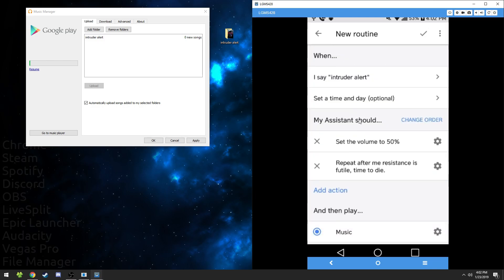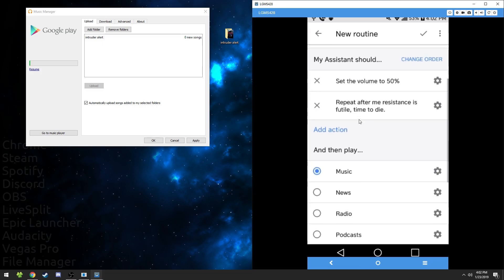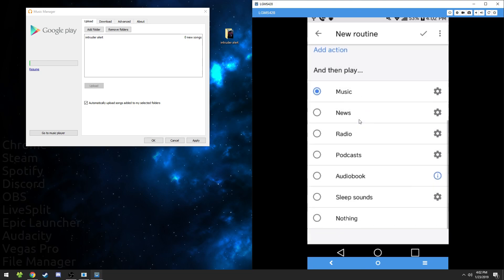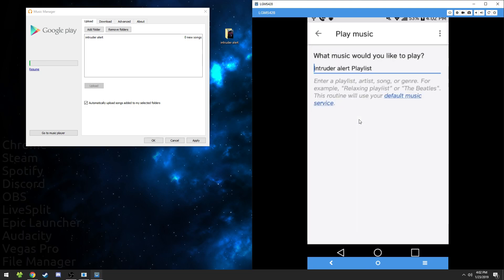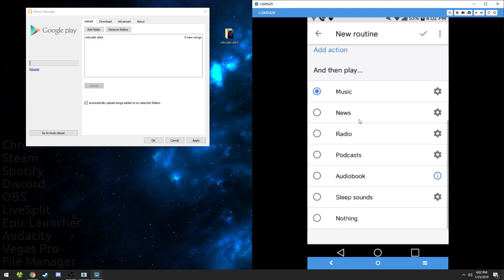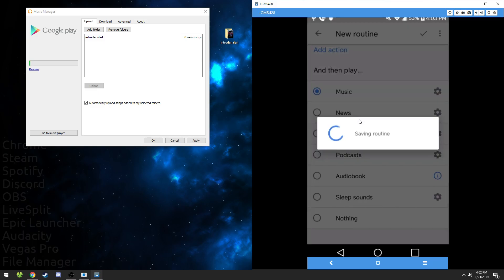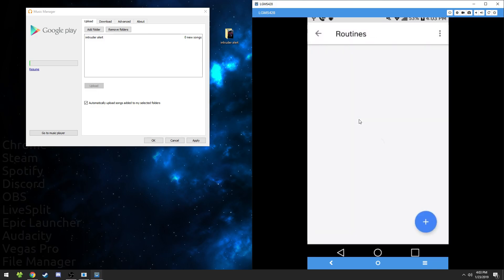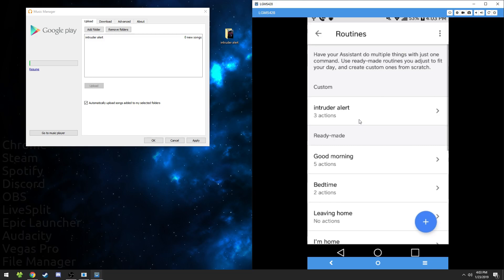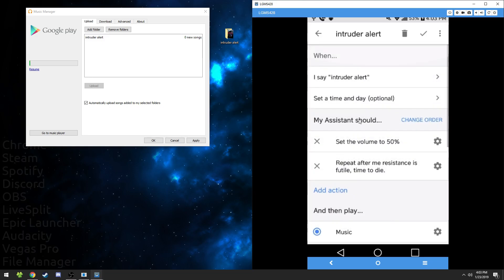So once it's all set up, it should look like, when I say intruder alert, set the volume to 50%, repeat after me, resistance is futile, time to die, and then play music. And then it's going to play that intruder alert playlist with that single song on it. So once everything looks fine, click the check mark. If everything looks right, just go ahead and check it.